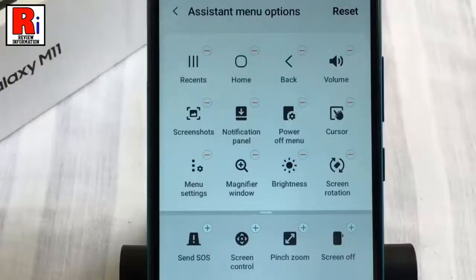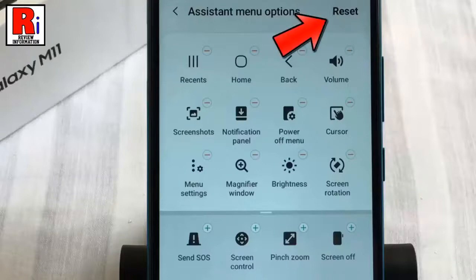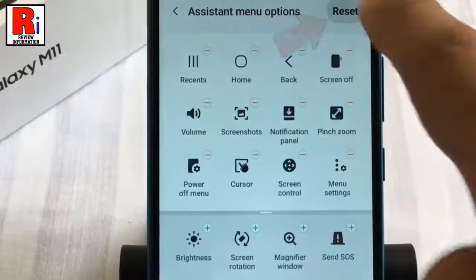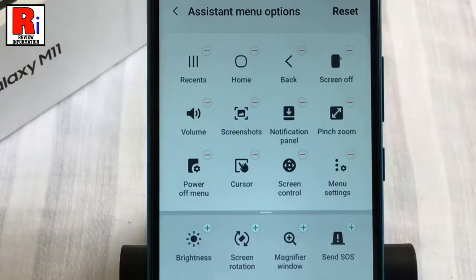You can restore the default operations and functions anytime by tapping Reset from the top right corner. Now go back.